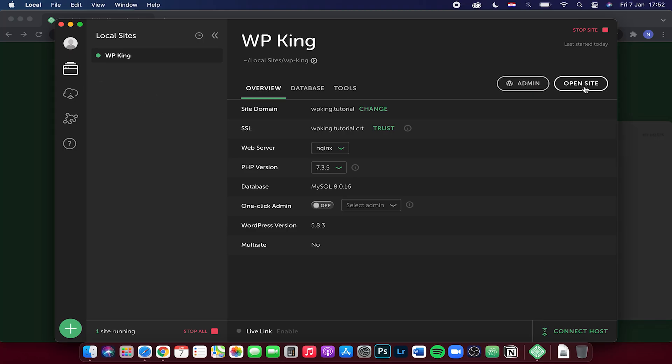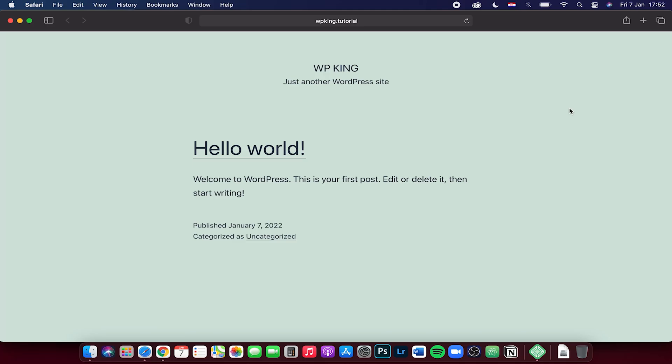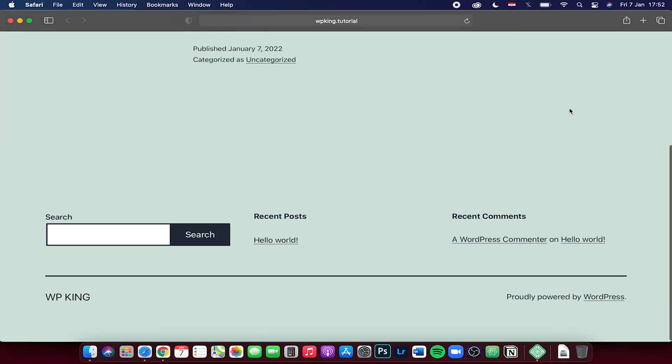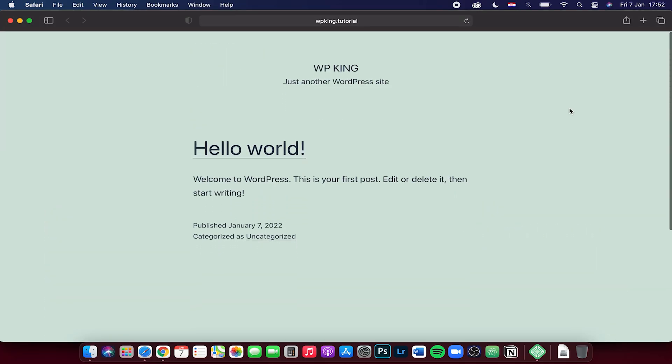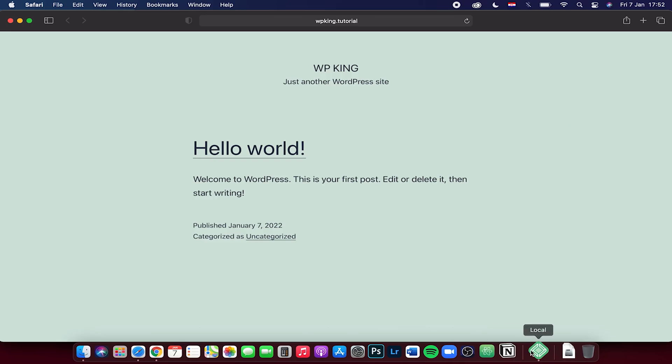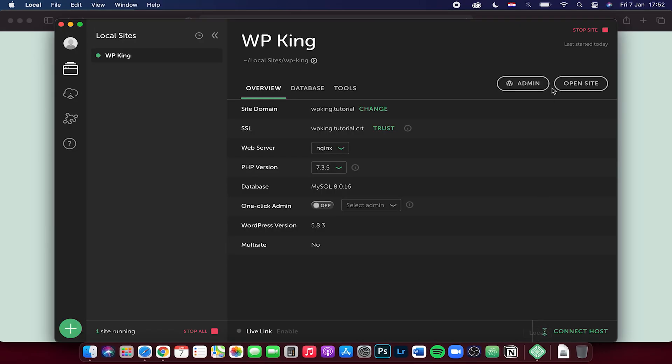We can click on open site. It will open up your website, and as you can see, this is the new website we just made that is hosted locally on our Mac.